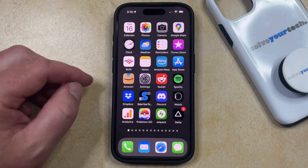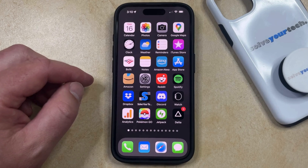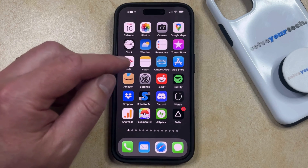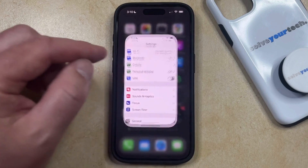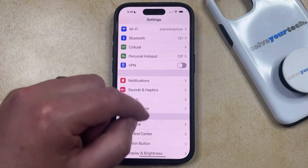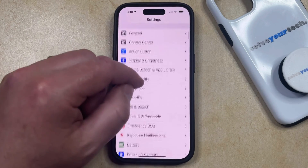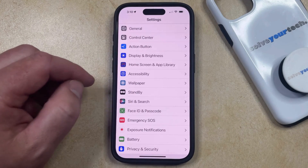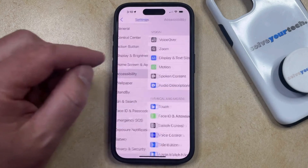But if you aren't using reachability and you find that you're activating it unintentionally more than you're actually using it, then you can turn it off by opening the Settings app. You can then scroll down and select the Accessibility option from this menu.